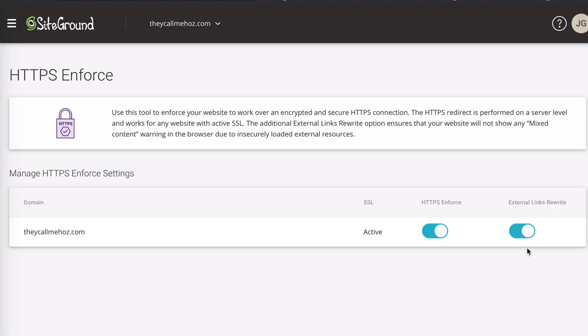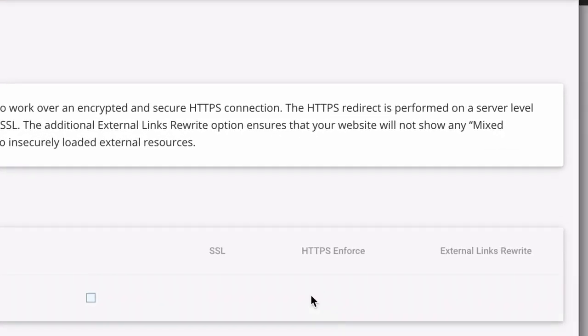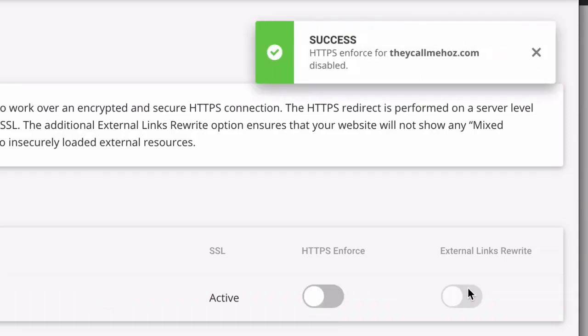However, this does appear to be the issue stopping Elementor from loading if your website is hosted on SiteGround. So what I recommend you do is you come to this area, you disable HTTPS Enforce and you disable external links rewrite.